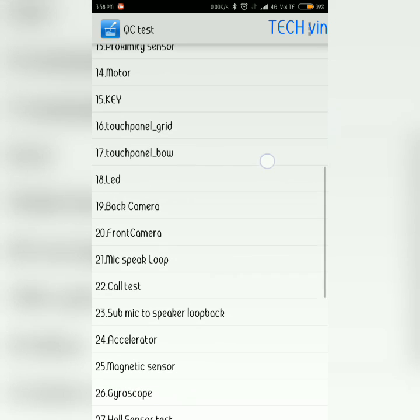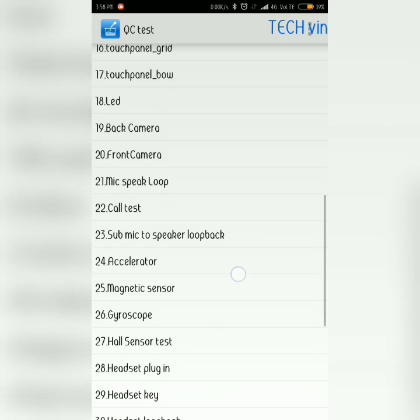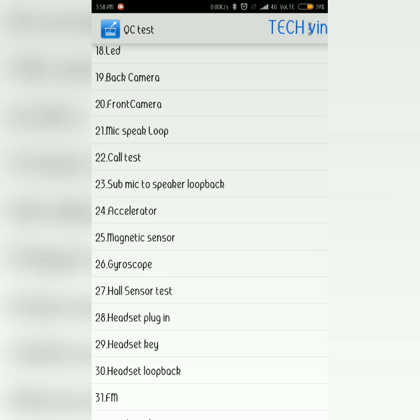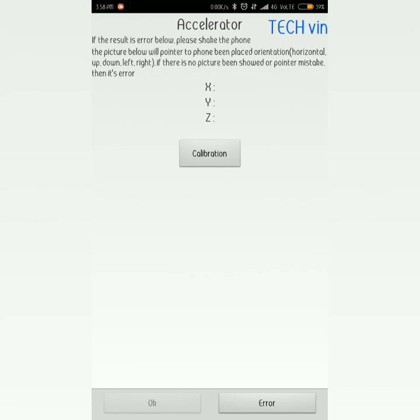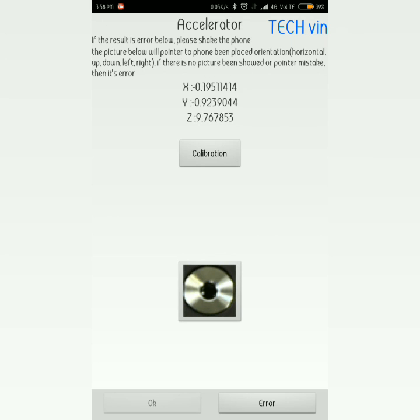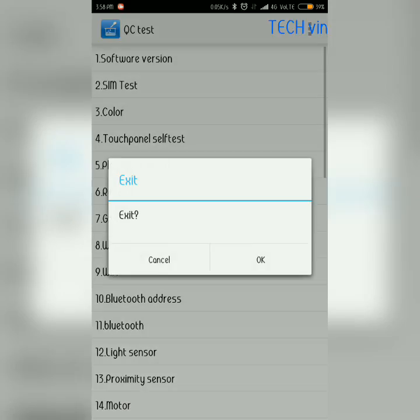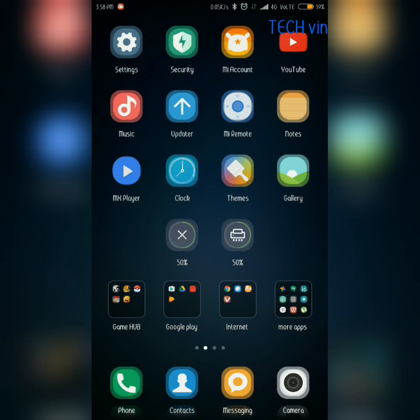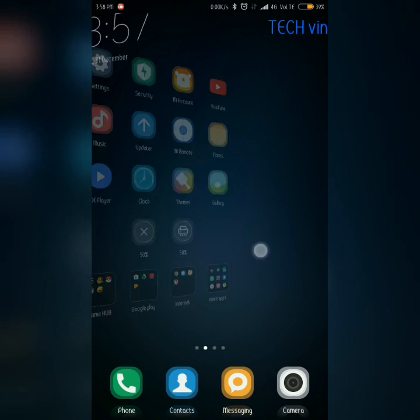In this QC Test, you must select Accelerometer. After selecting this, just calibrate it. When the test gets passed, press OK and just reboot your device. Your auto rotation problem will be solved.